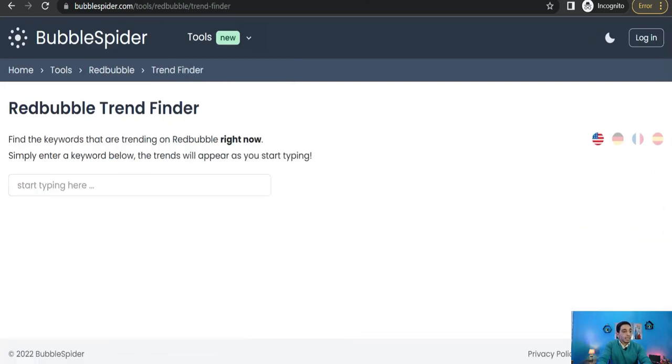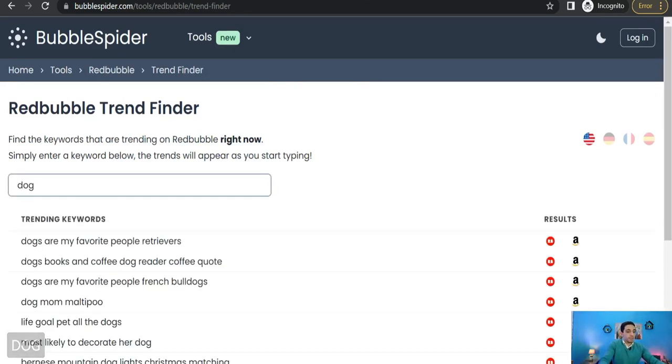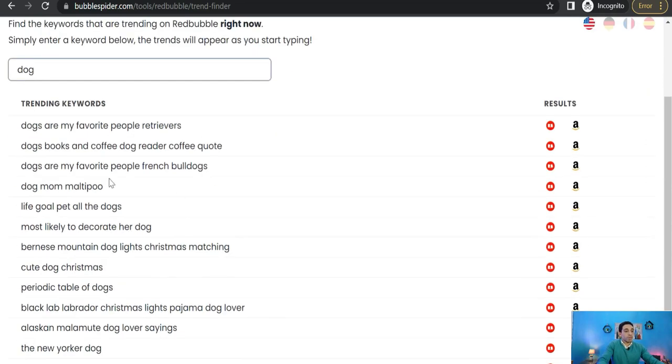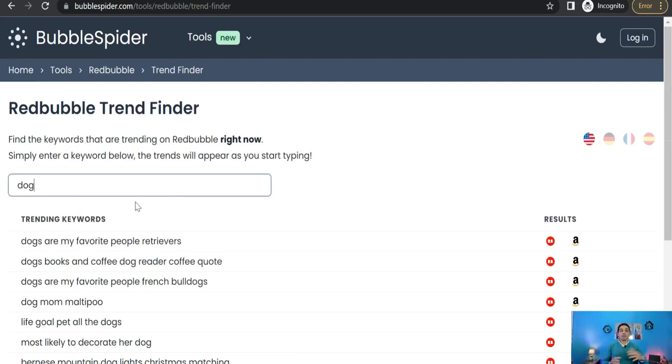Or you can go to the next tool which is trend finder. And here you can type something like dog for example, and it gives you a lot of trends regarding this keyword, like dogs are my favorite people retrievers, and so on. Here you can find a lot of trends concerning this keyword.